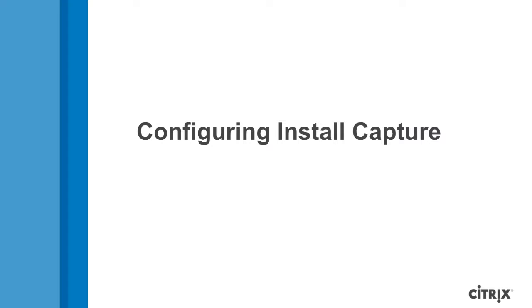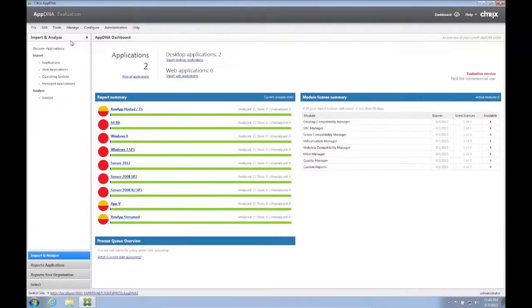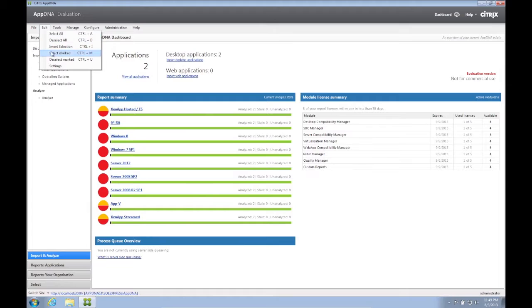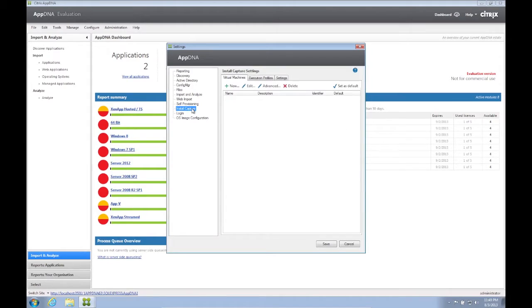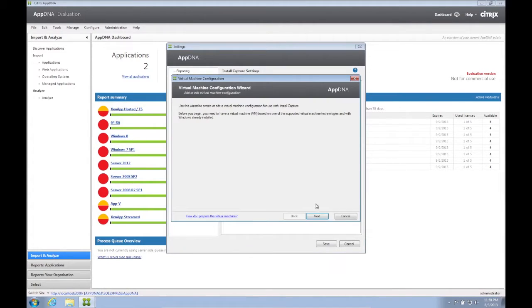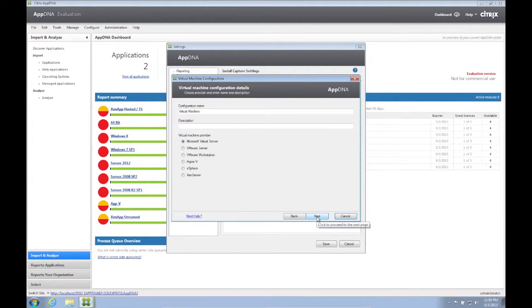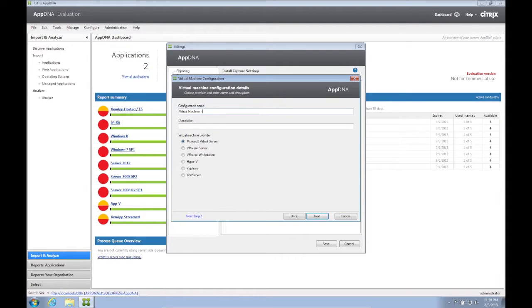We are now ready to configure install capture in AppDNA. We go to Edit Menu, Settings, Install Capture. Click the New button to launch the Virtual Machine Configuration Wizard. Click Next.